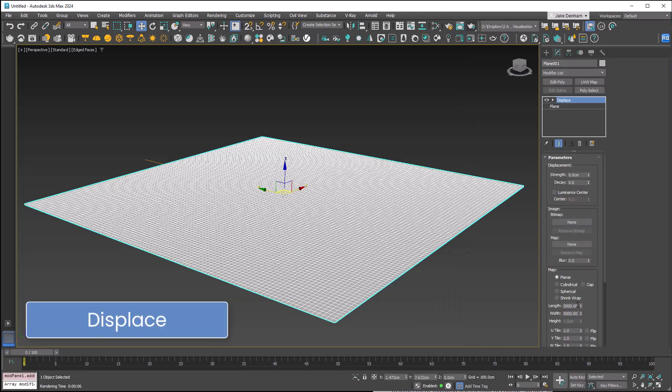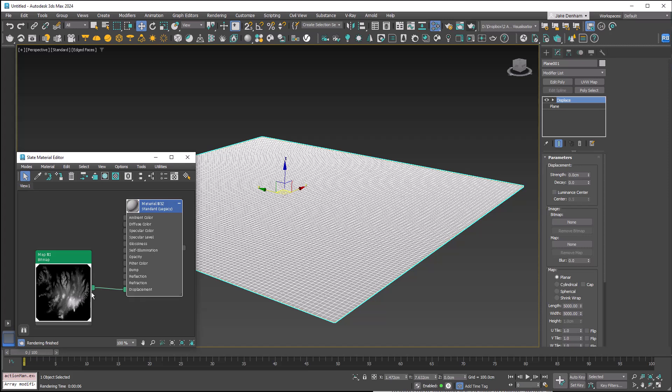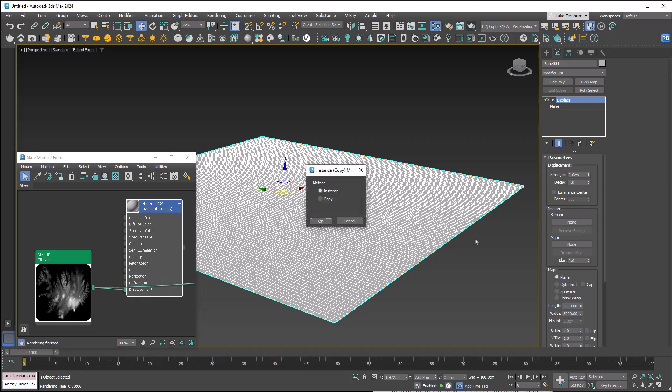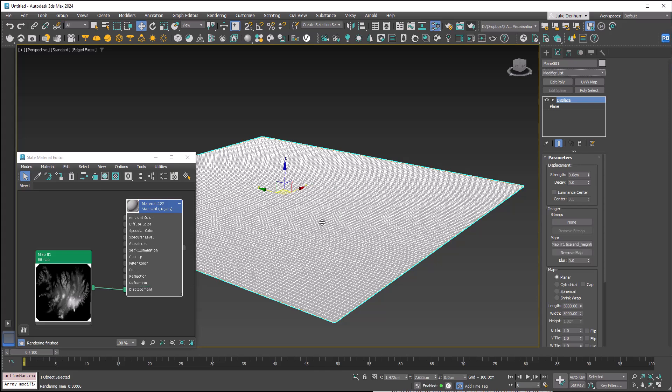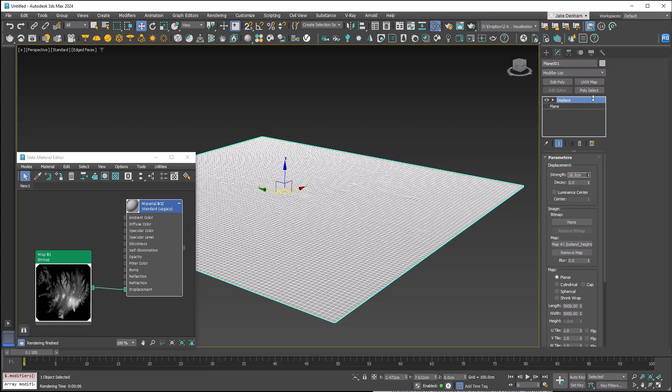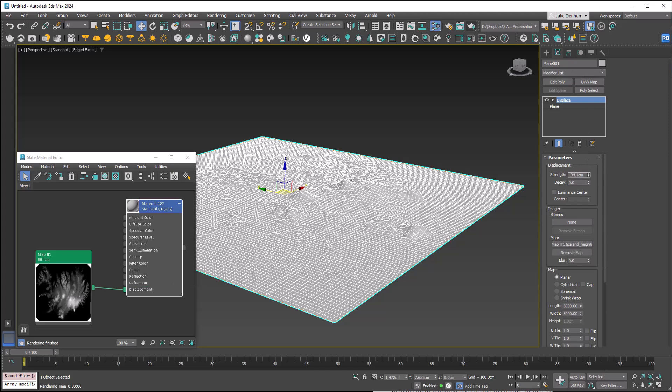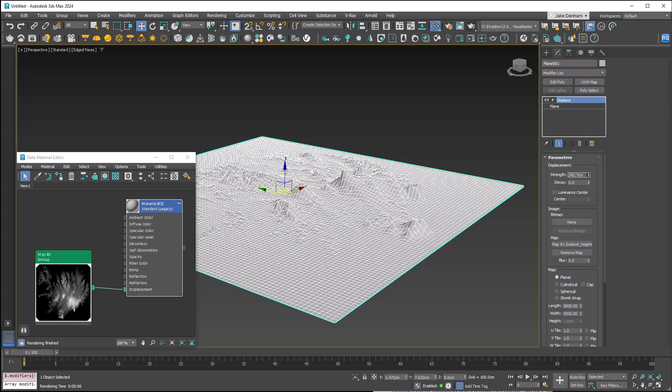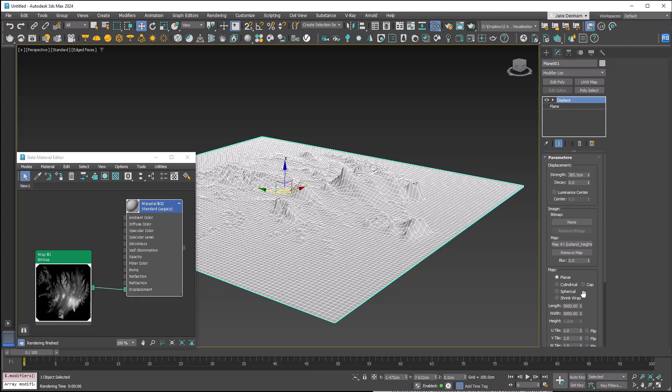Displace will displace geometry based on the map. If we plug our map into the map slot in the displace and turn up the strength, this is actually affecting our geometry. You need plenty of polys for this to work well. This can be great for terrain and fabric wrinkles. Again, V-Ray and Corona have their own native displacement systems.